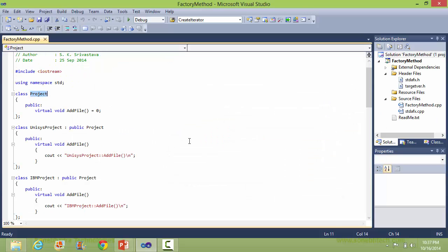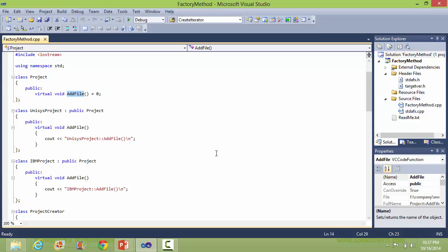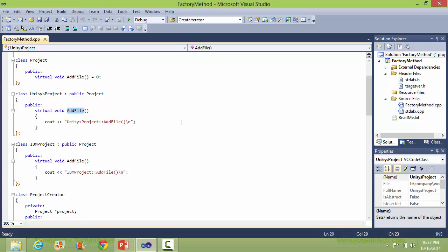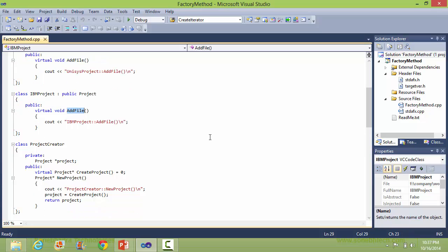Here is the class Project. It has method addFile, it's a pure virtual function, so it will be implemented in its derived classes. Here is the class UnisysProject derived from class Project and implements the method addFile. And here is the class IBMProject derived from class Project and implements the method addFile.